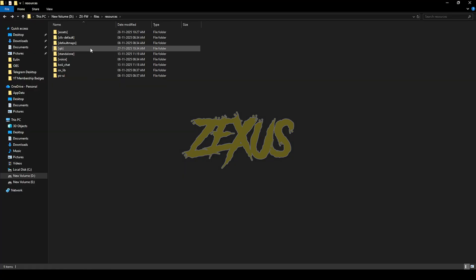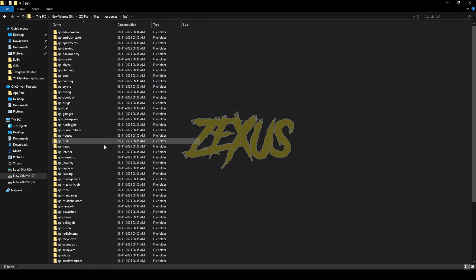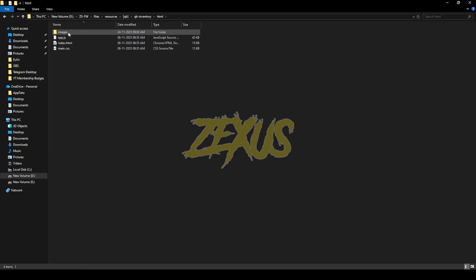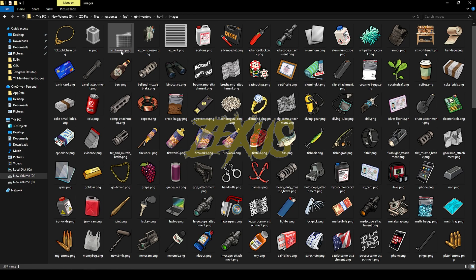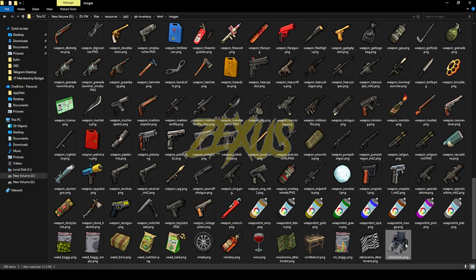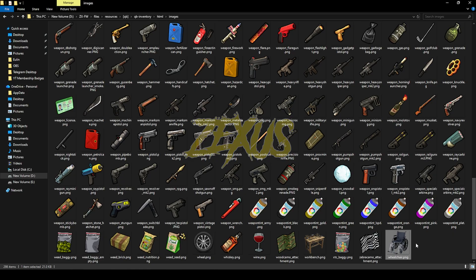Now go to QB QBCore inventory HTML images and I will be placing the wheelchair image over here just like this. I'll put this image in the script section of my Discord server. You can get it from there.